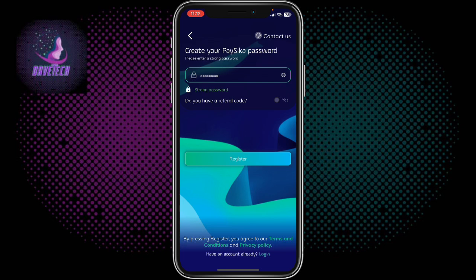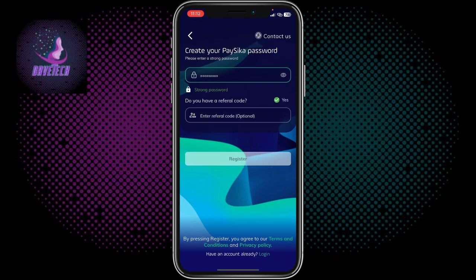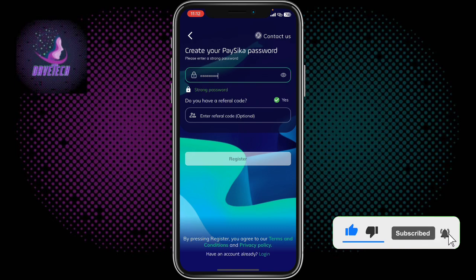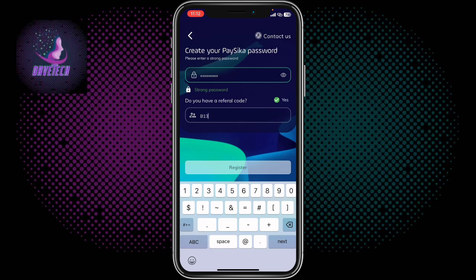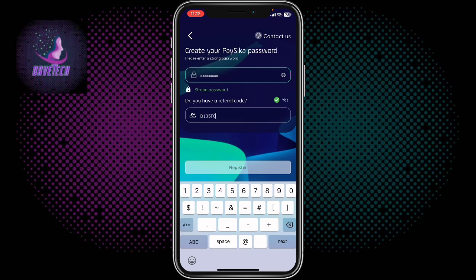Next it will ask if you have a referral code — click Yes. Using a referral code will give you some rewards. The code to use is B1Q5F000000074. This code will be in the description so you can check there to get the full code. Once you enter the code, click Register.